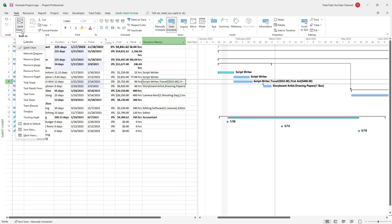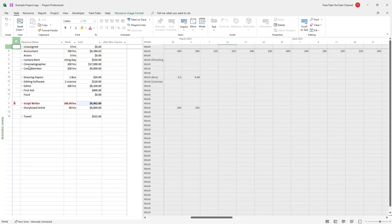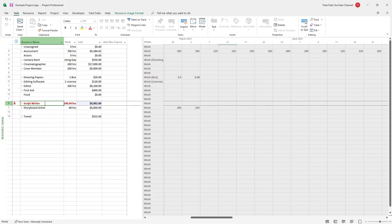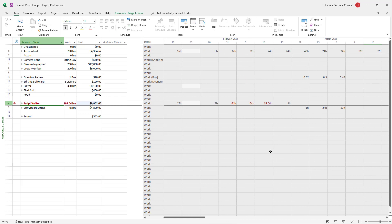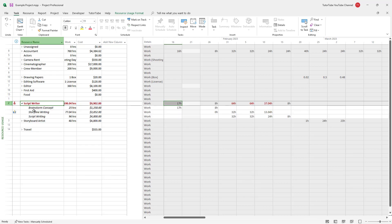If I go to Resource Uses now, you can see that it says script writer in red, meaning the script writer is over-allocated because there are more tasks. Scrolling over, you can see the over-allocated section, which makes it easy to identify what is being over-allocated for the script writer.